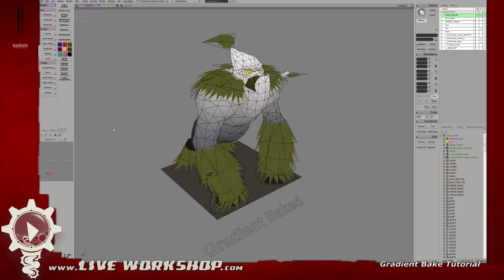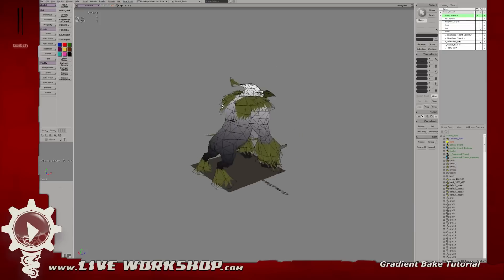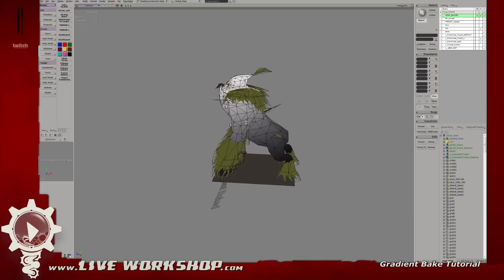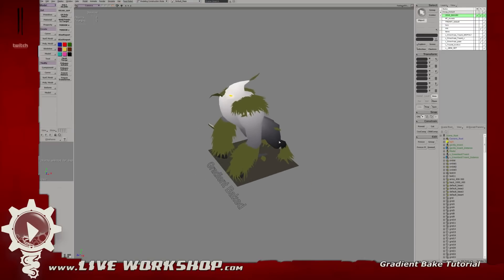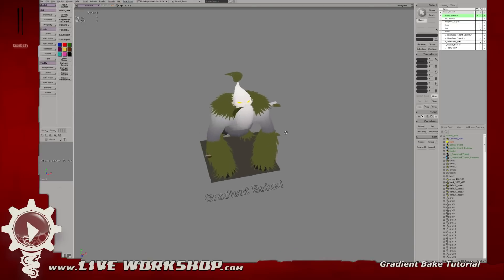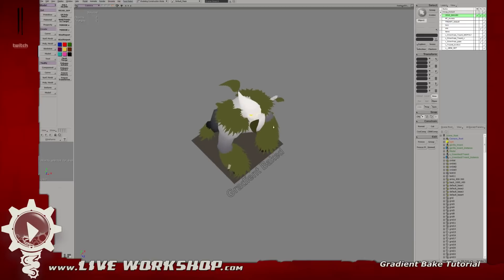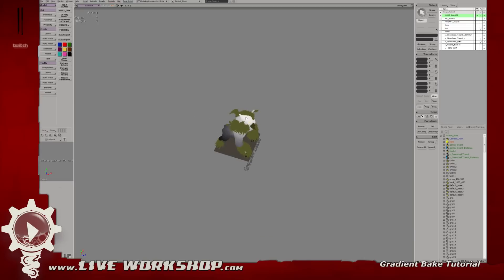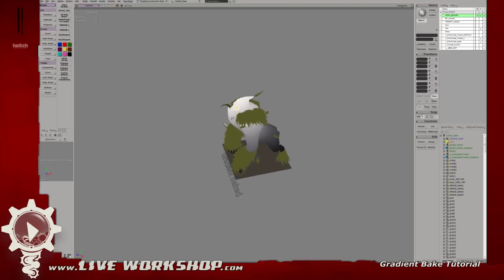Welcome to the lab workshop. We're going to be doing a tutorial today on gradient map baking onto your model. We're going to be using this gorilla summon model from Nature's Prophet in Dota 2. The reason we want this nice gradient linked into our model is so that we're able to make the model fit a little bit better and mesh with the environment. Since the game view is from up here, having a gradient that starts from the head to the legs is very helpful — it's a nice little trick that helps the model fit into the environment and gets grounded way better in-game.